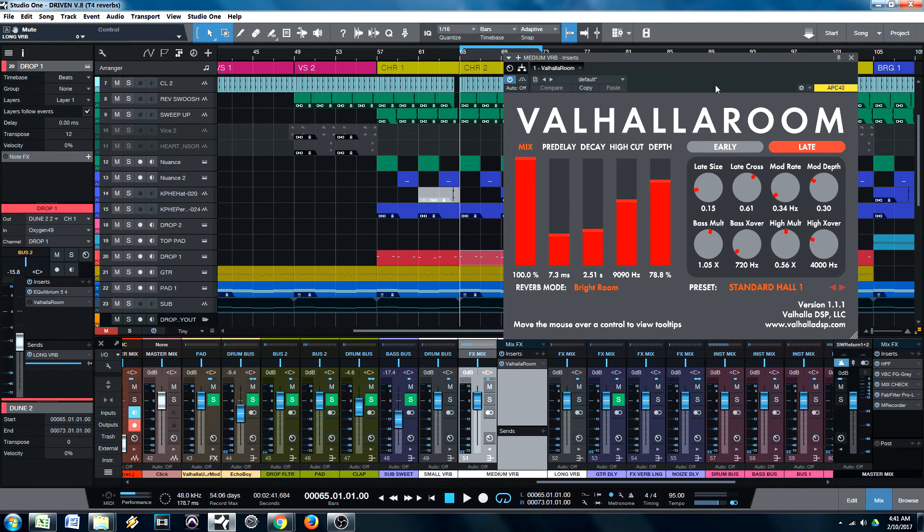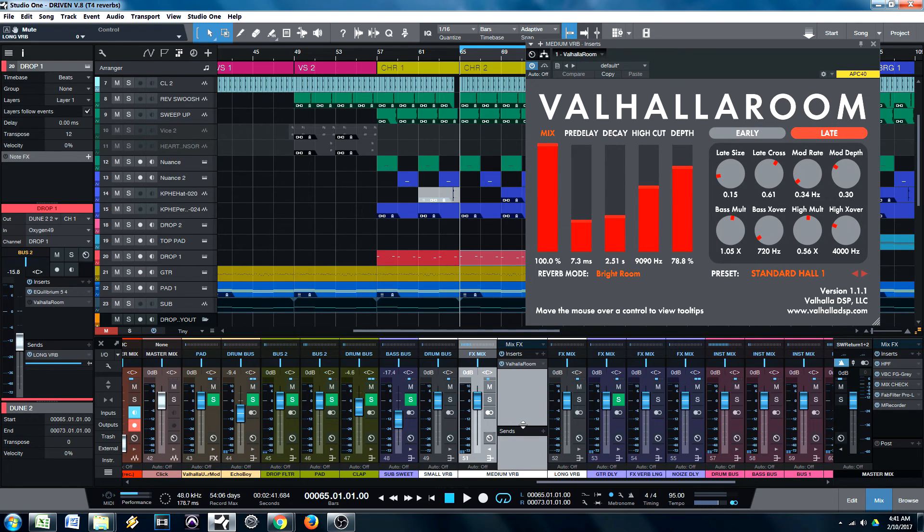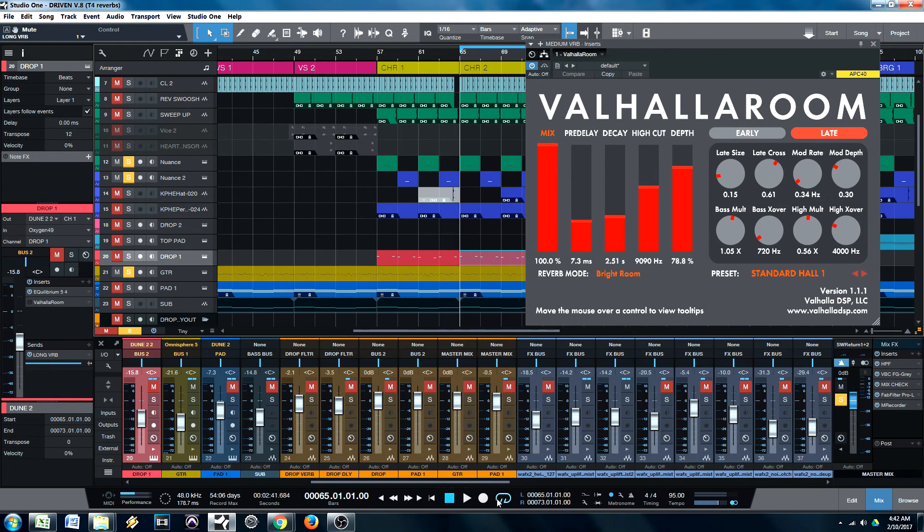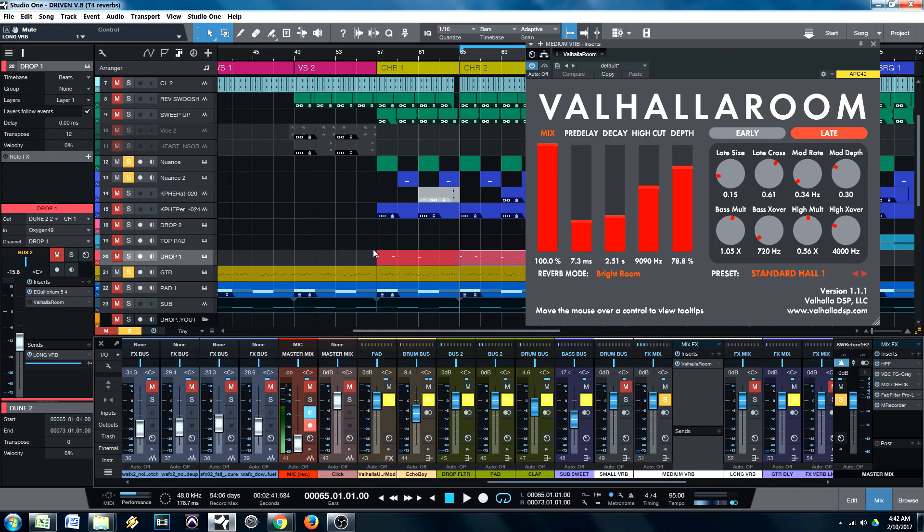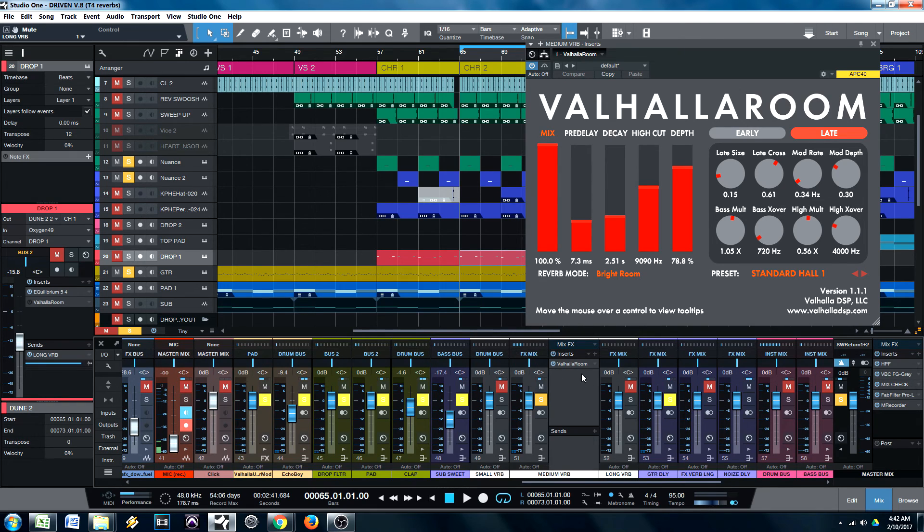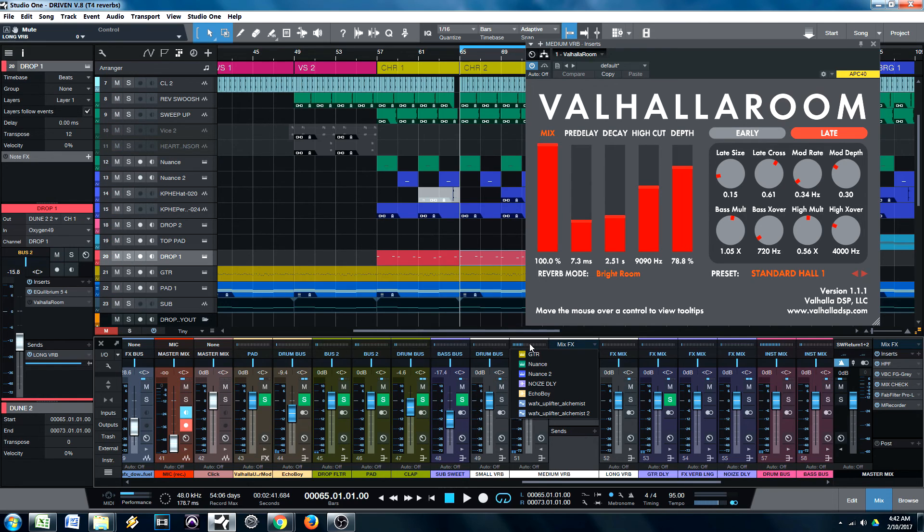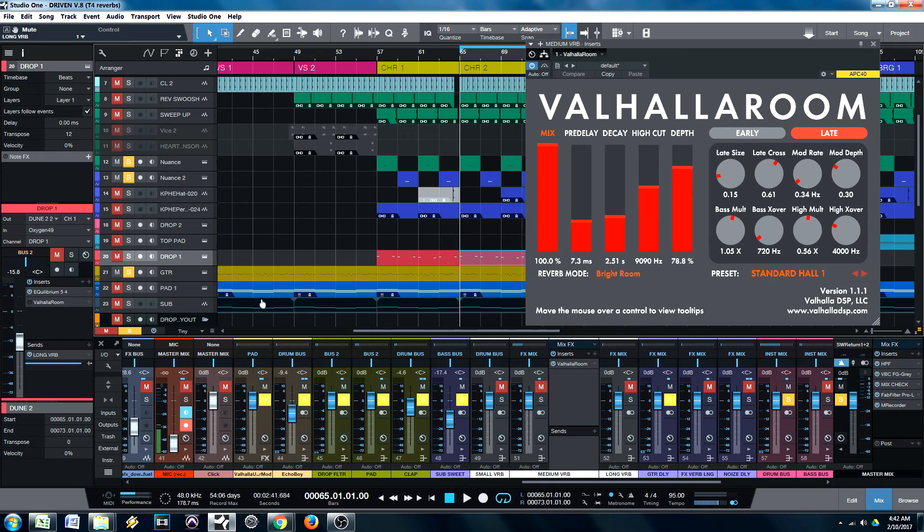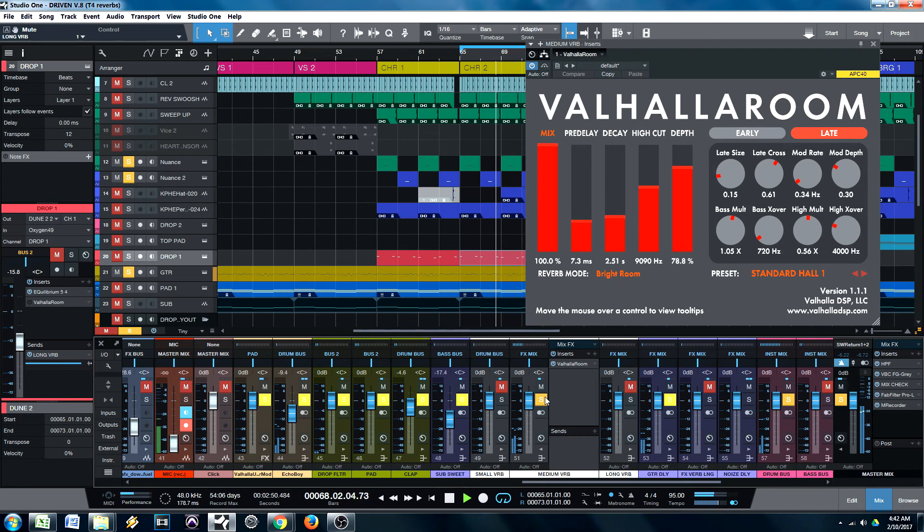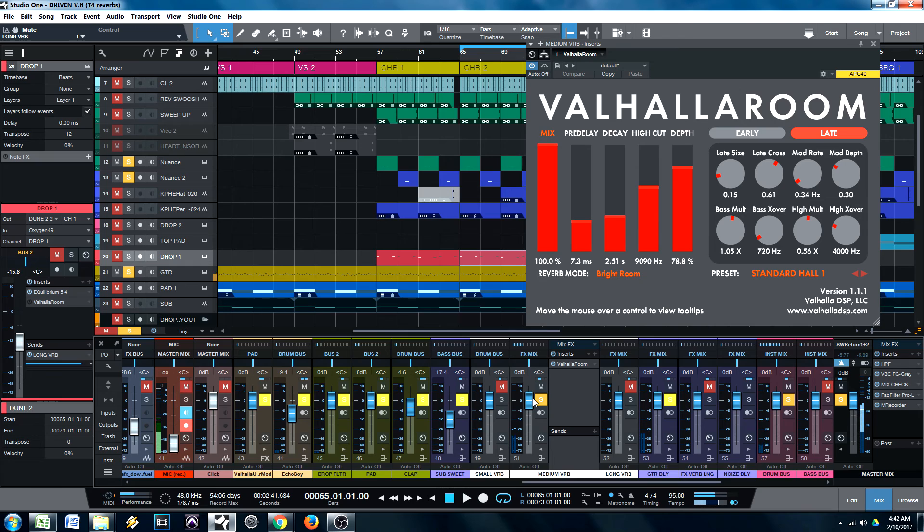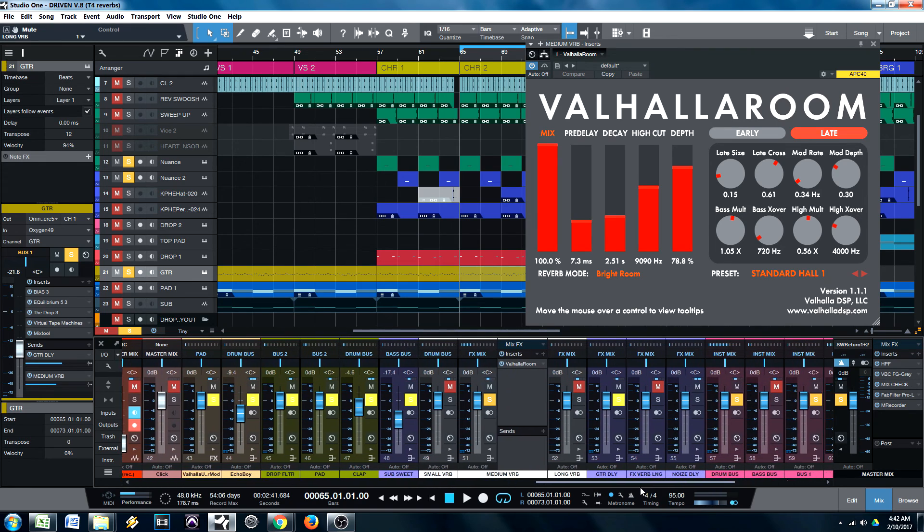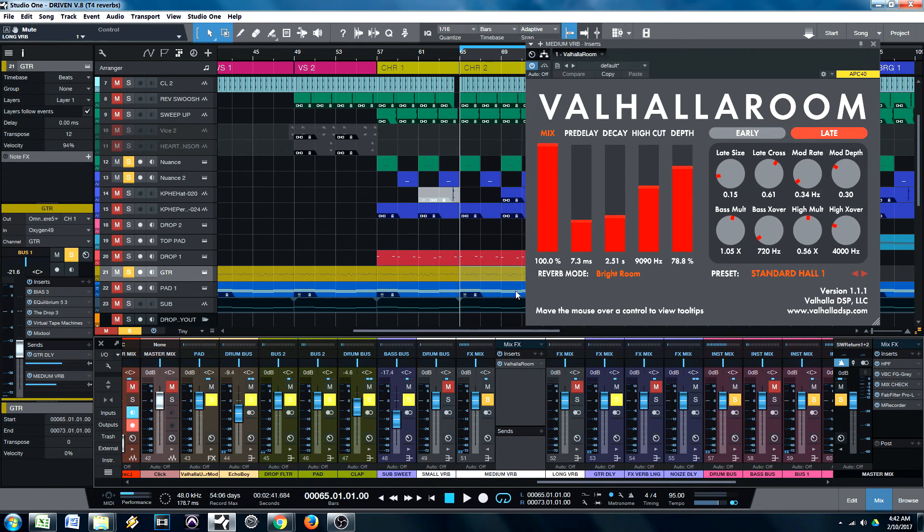So what we're going to do is I'm going to show you the elements that are going into the medium reverb by themselves. And so we're just going to solo that and we're going to listen to them. So really what's happening there is I have our arpeggiated synth, which is kind of like a guitar sound. I have it going into the reverb.